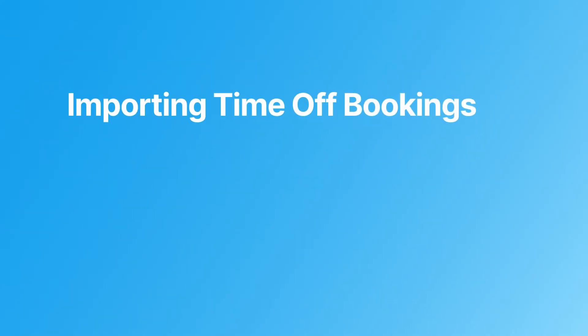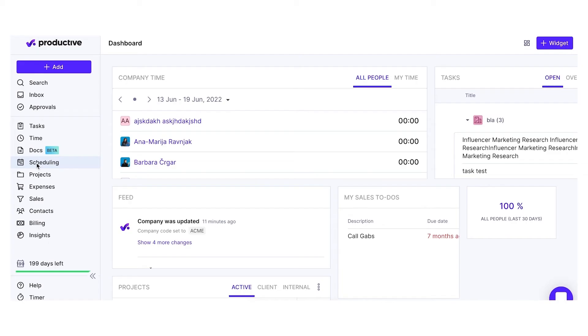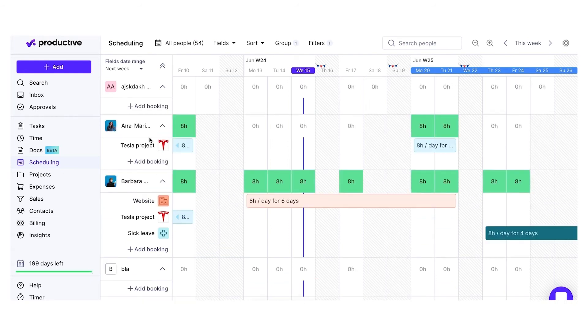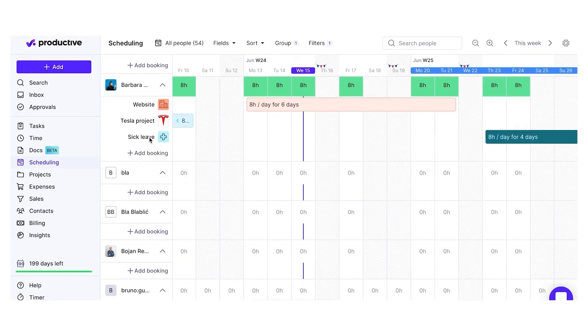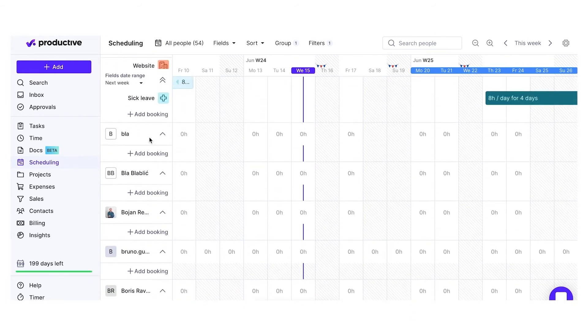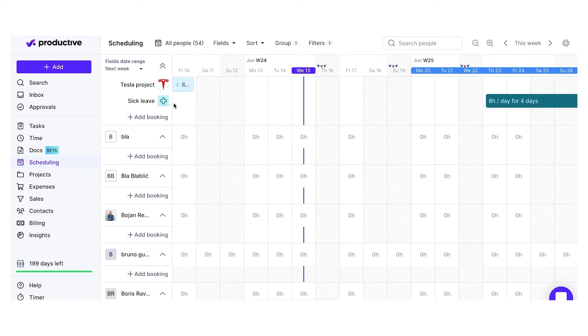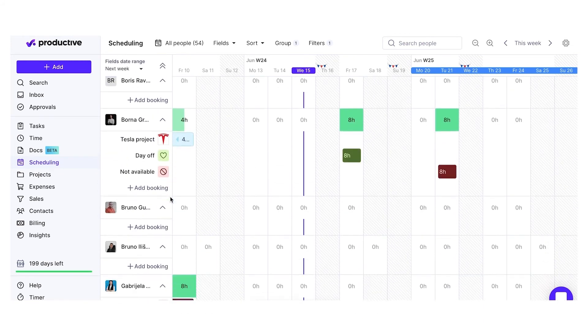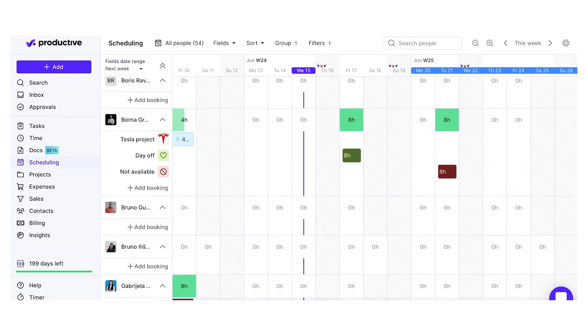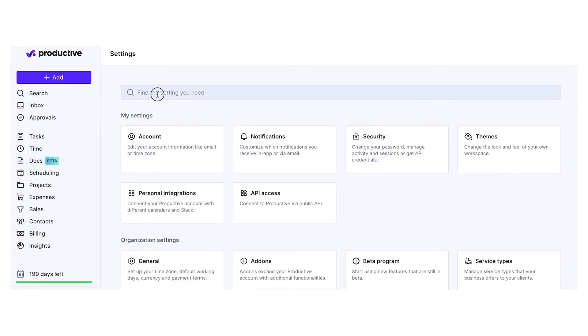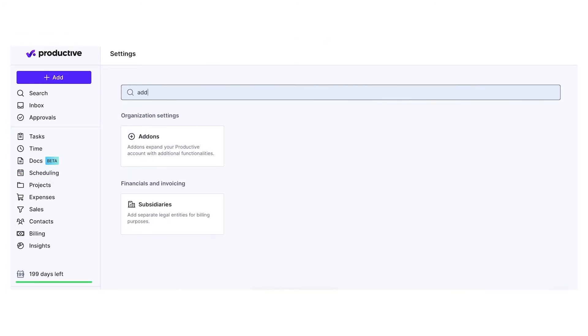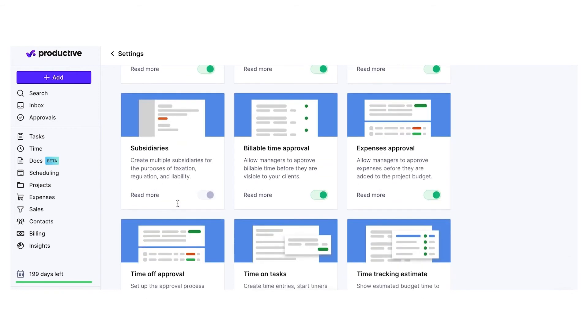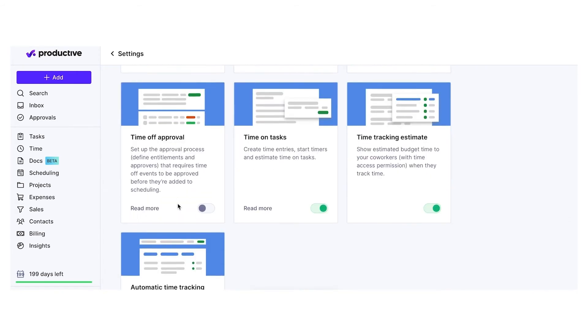Importing time off bookings. Imported time off bookings will be listed in your scheduling view. If an imported booking overlaps with the current booking, the previous booking will remain in scheduling and the imported one will be created. Also, if the time off approval add-on is turned on, the imported bookings are automatically approved.